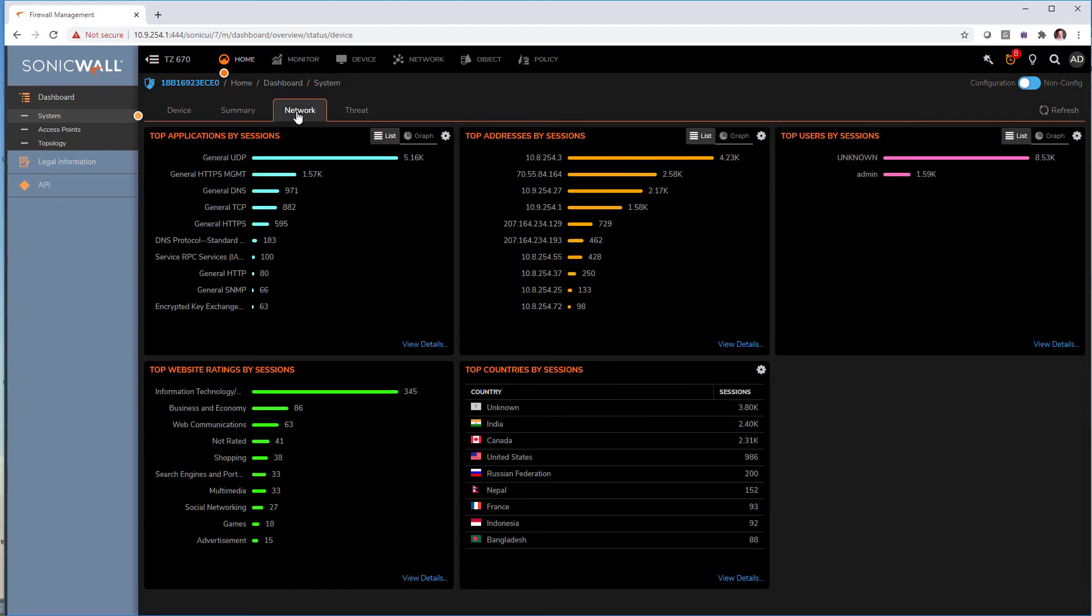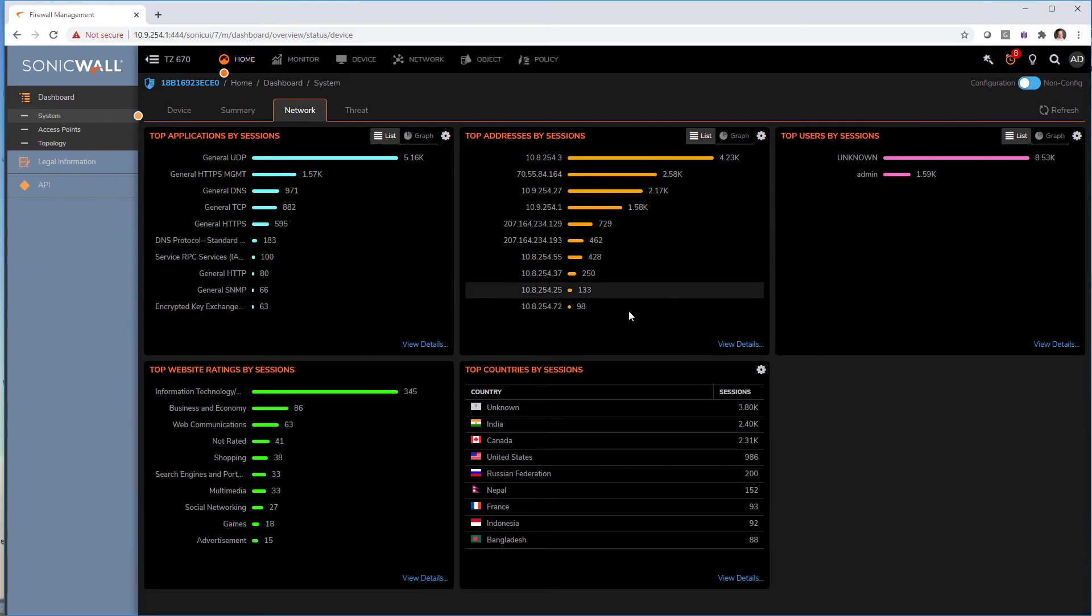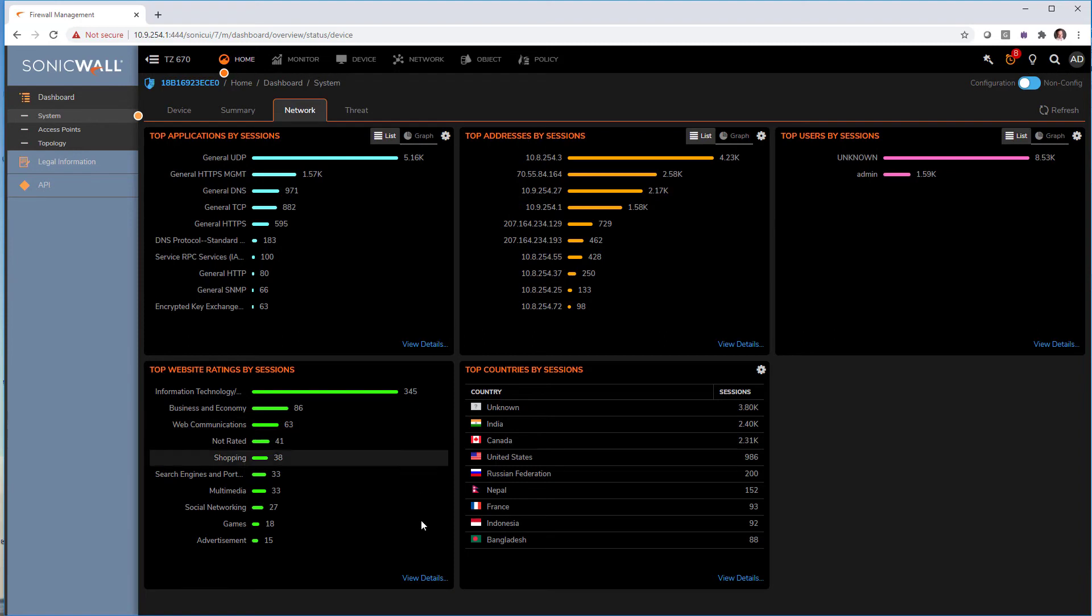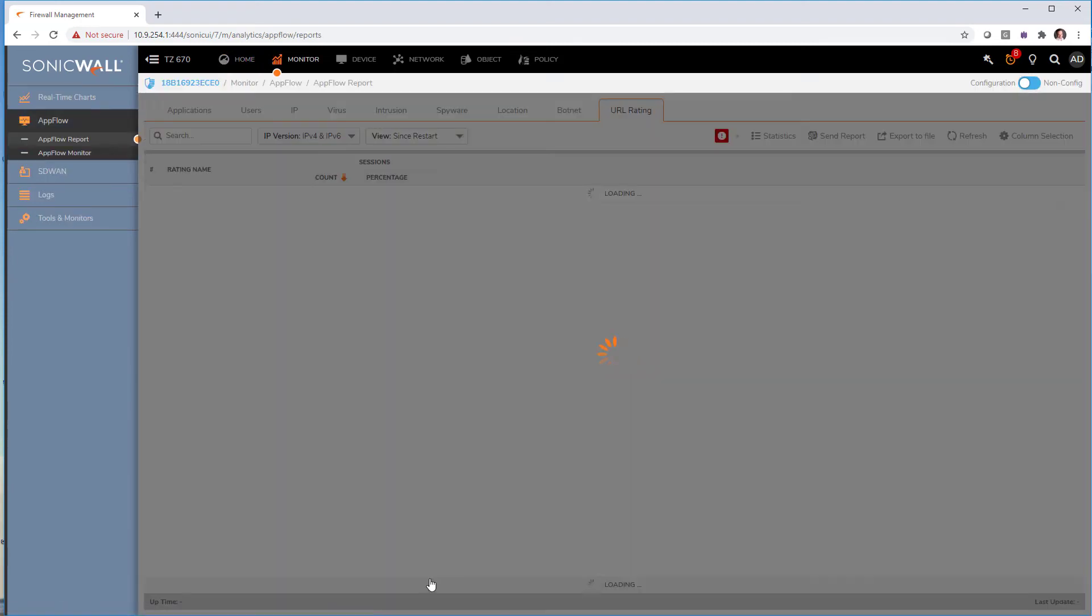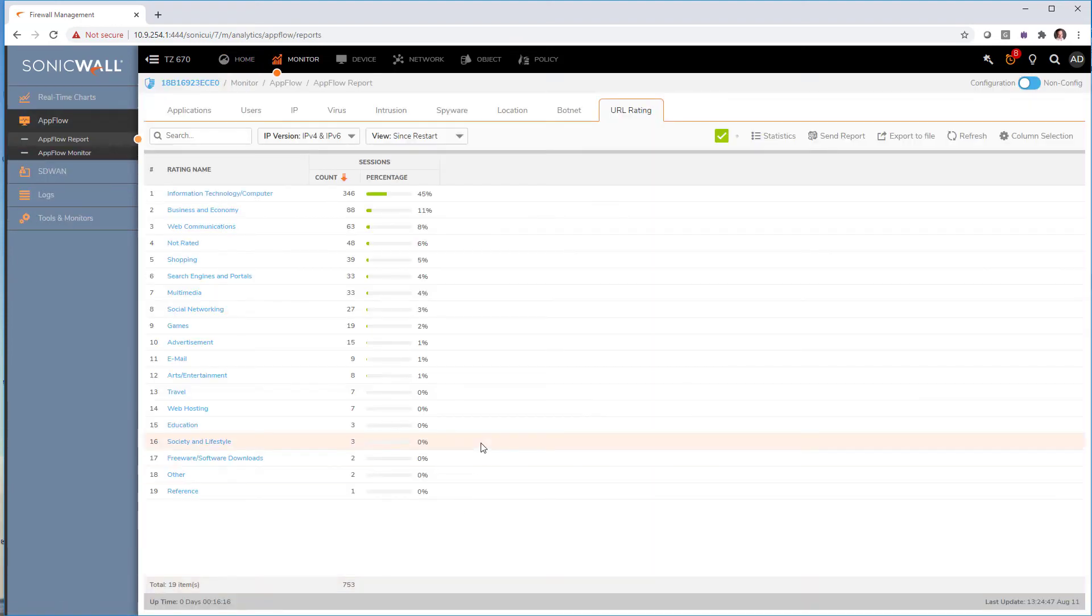In networking, we have top application, top address, top website, top countries. So a nice overview of our network traffic. And again, everything is clickable to get more details on it.